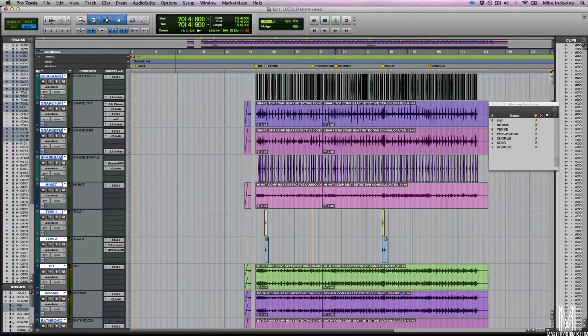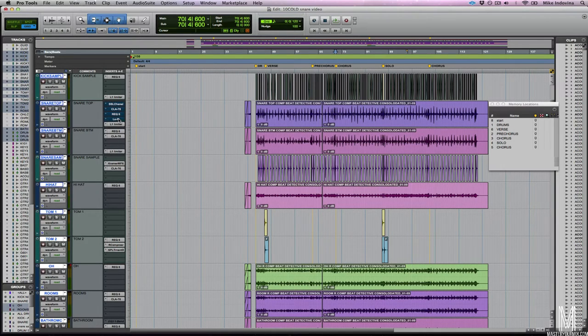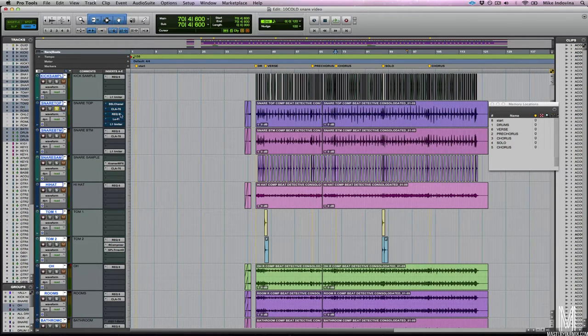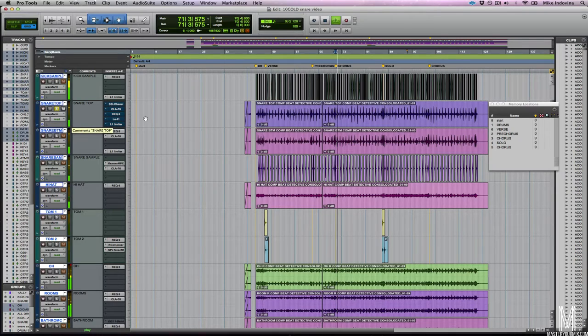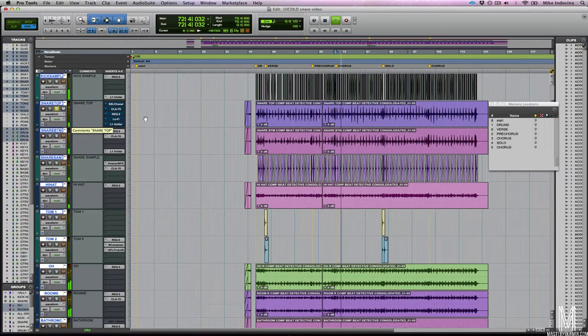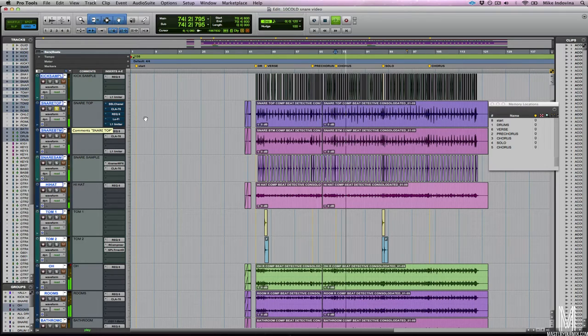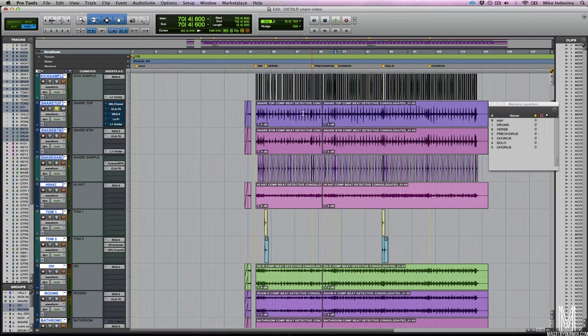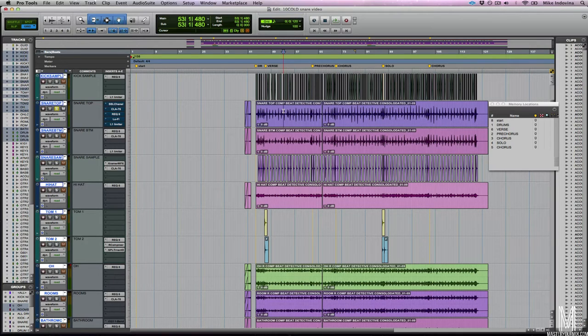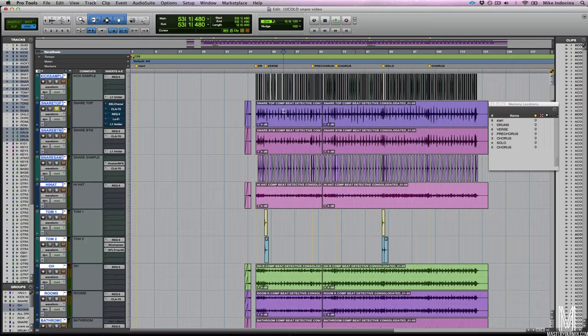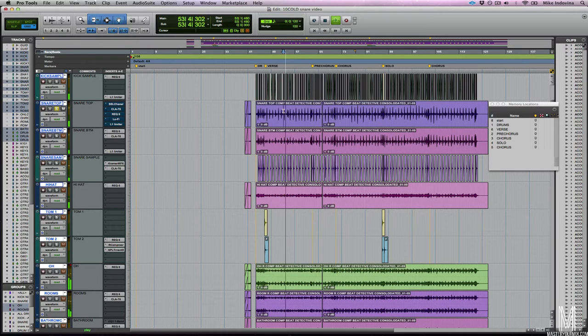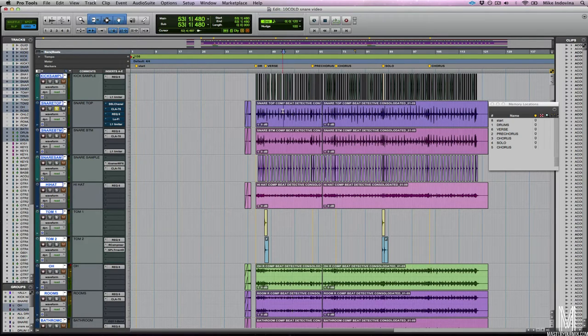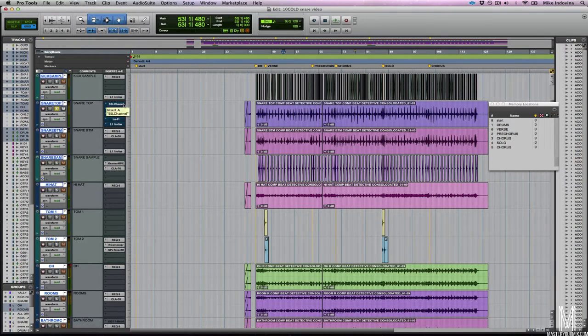So now I'm going to bypass all of the plug-ins on the snare channels here. We're going to solo the snare top and let's just listen to the raw snare top as we got it. The first thing I really notice is that there's a lot of cymbal bleed. I noticed that in the verse especially there's a lot of hi-hat bleed. It sounds like the hi-hats were right next to the microphone on the snare. So we want to make sure we clean that up.